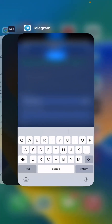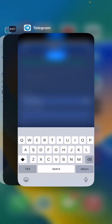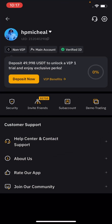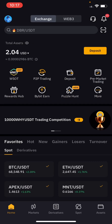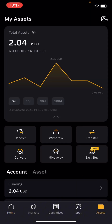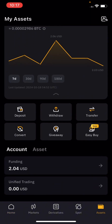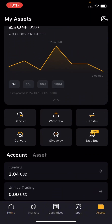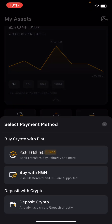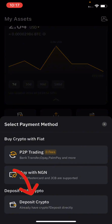Go back to your Bybit and click on Assets. Once you click on Assets, click on Deposit, then click on Deposit Crypto.